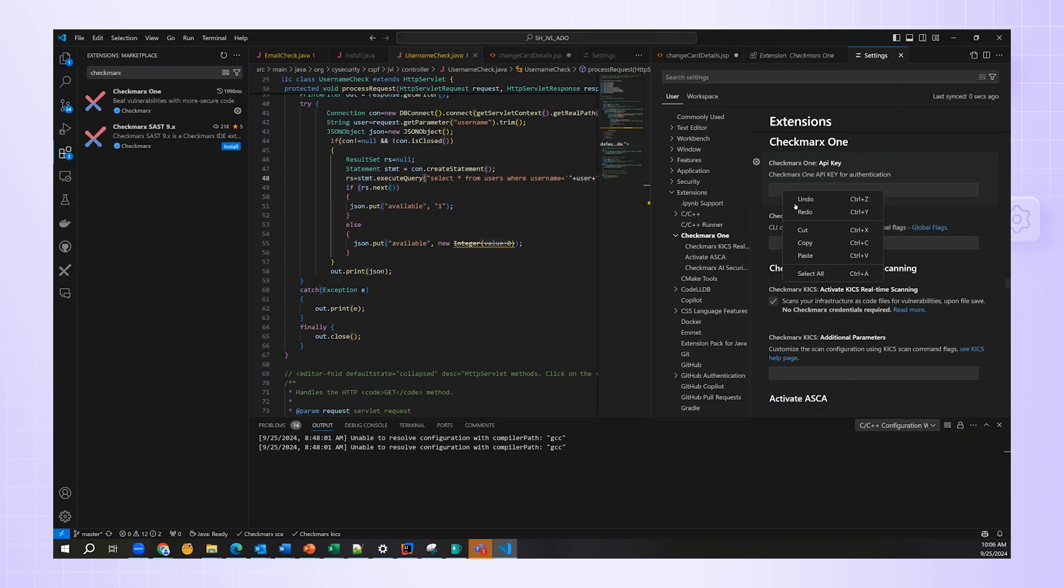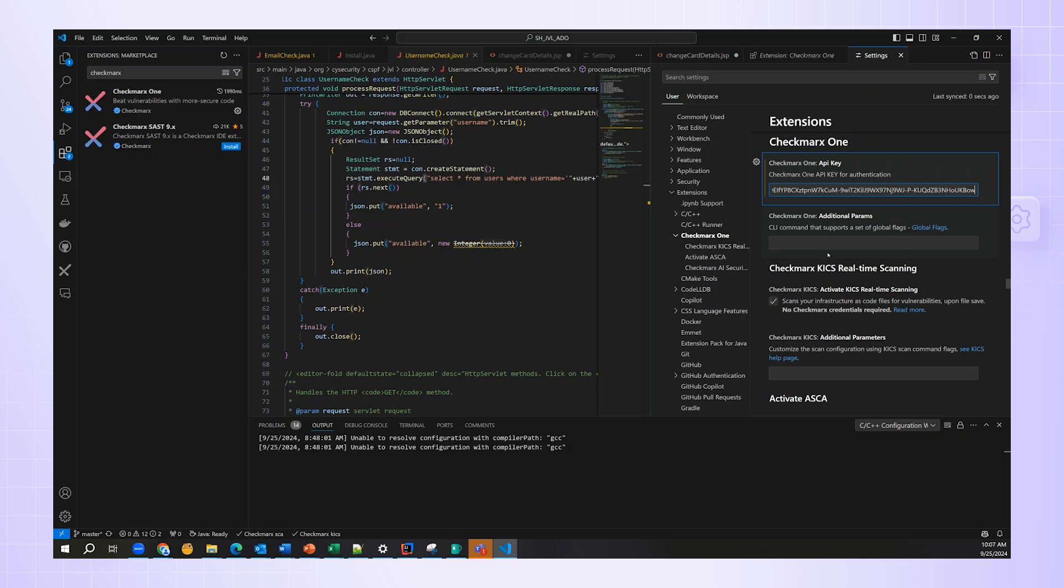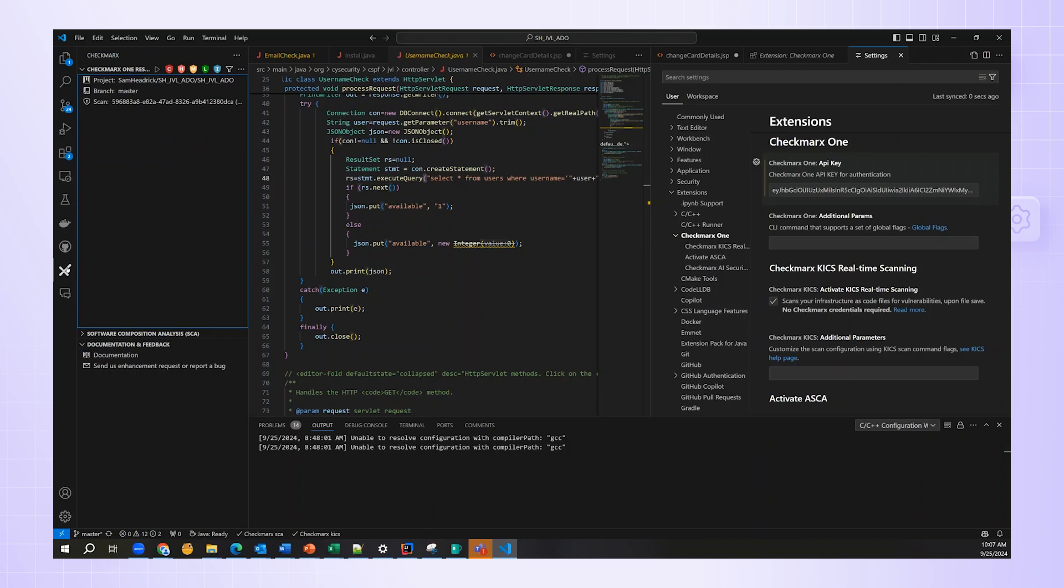Once I'm back in Visual Studio, I can right-click and choose Paste to put my API key into the Checkmarx Settings. Once I've done that, I can come back and click on the Checkmarx icon in the toolbar to the left.